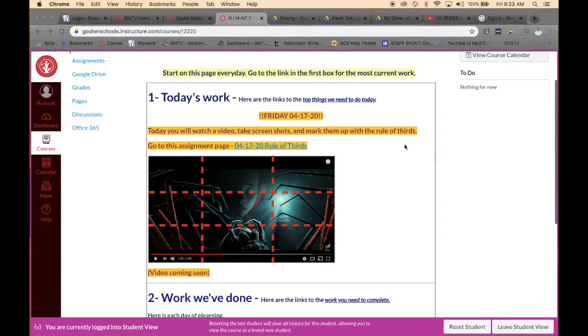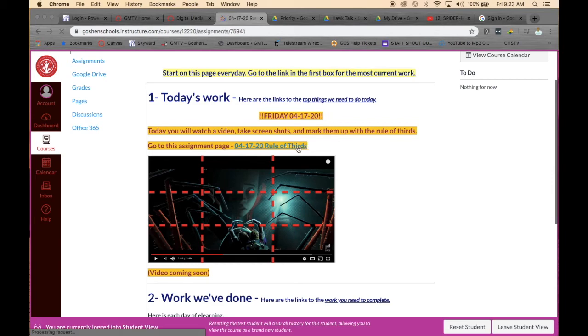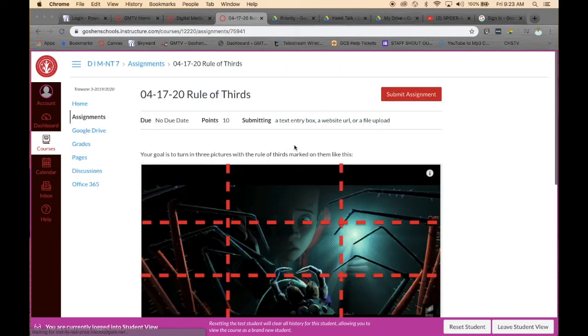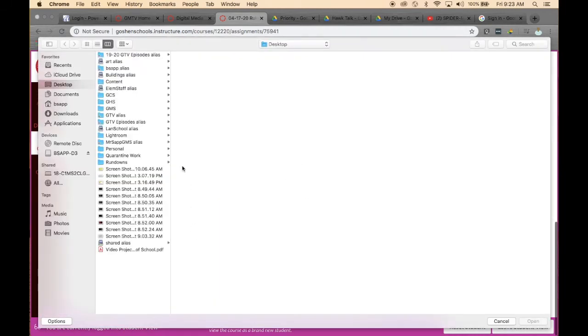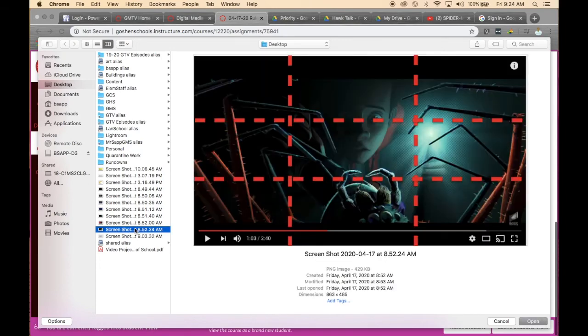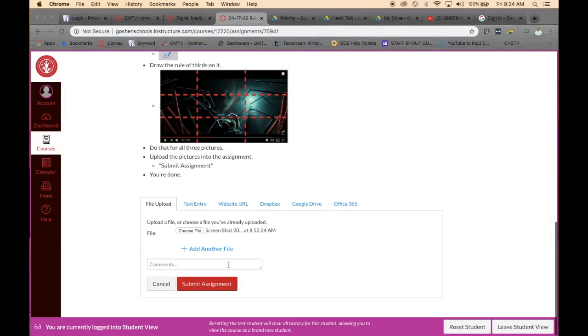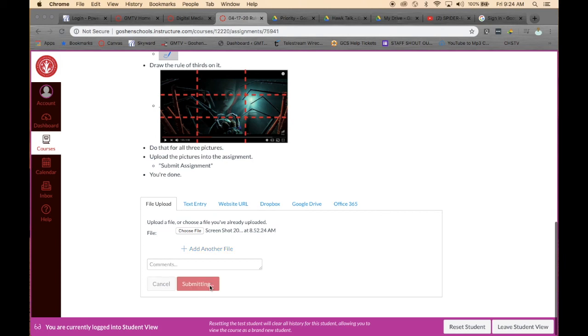Once you do that for all three, then you can go back to the assignment, click on the link, press Submit Assignment, press Choose File, and then you click on your file, and then you hit okay. And then you press Choose File again, and you choose the other two pictures that you have drawn your rule of thirds on. And then you hit Submit Assignment, and then you're done.